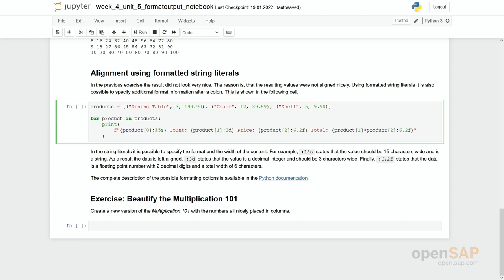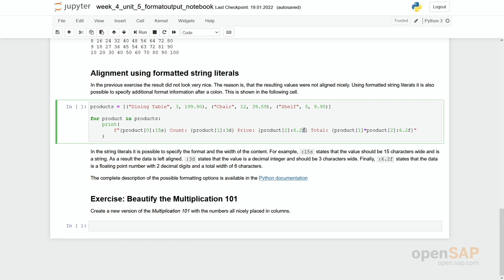And what we have added right in these curly brackets behind this variable product with the index zero after a colon is 15s which means s stands for a string which means it is aligned to the left and we will always use 15 spaces. So if you do not have 15 spaces these are filled up with empty spaces. The same with 3d. D stands for digit and we always use three numbers, three digits. And finally we have this f which stands for float and we will have six numbers, six digits in total and there will be two digits behind the decimal point.